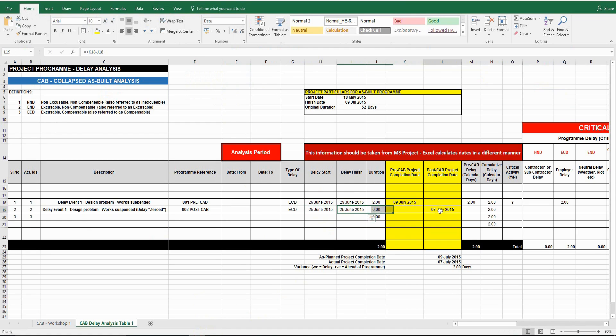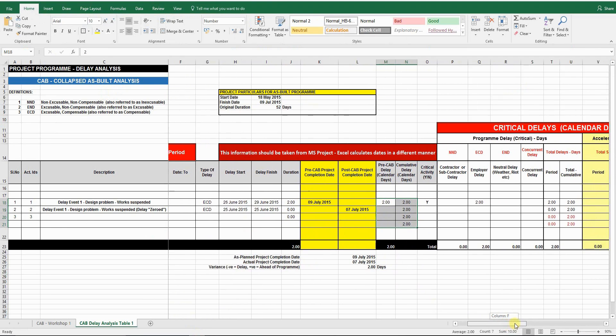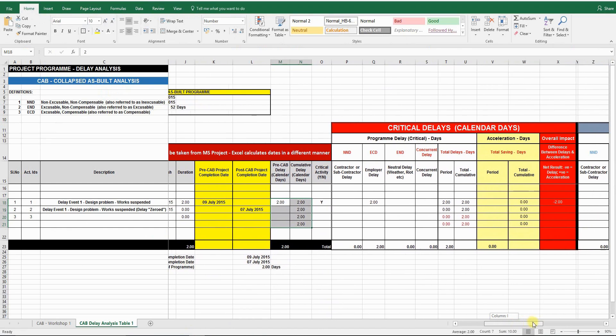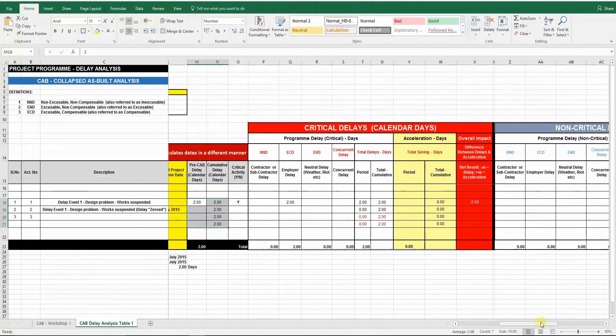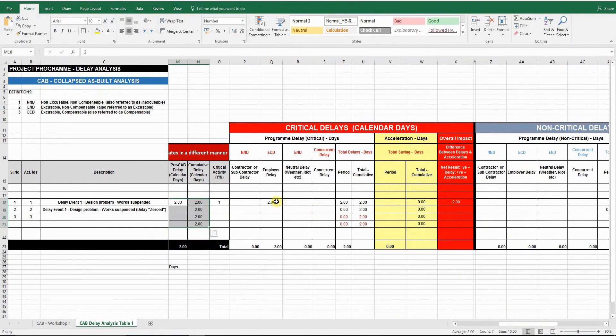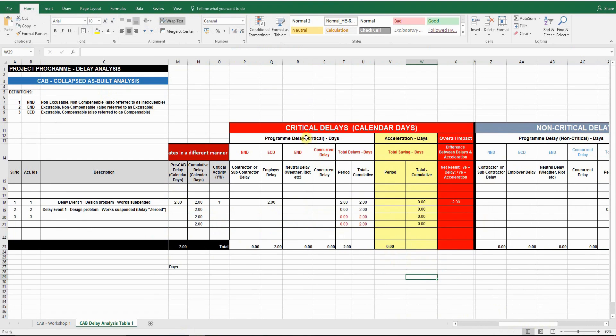So to conclude, there is a two-day critical delay caused by the employer, which is an ECD or a compensable delay. And this is how the collapsed as-built analysis is done.